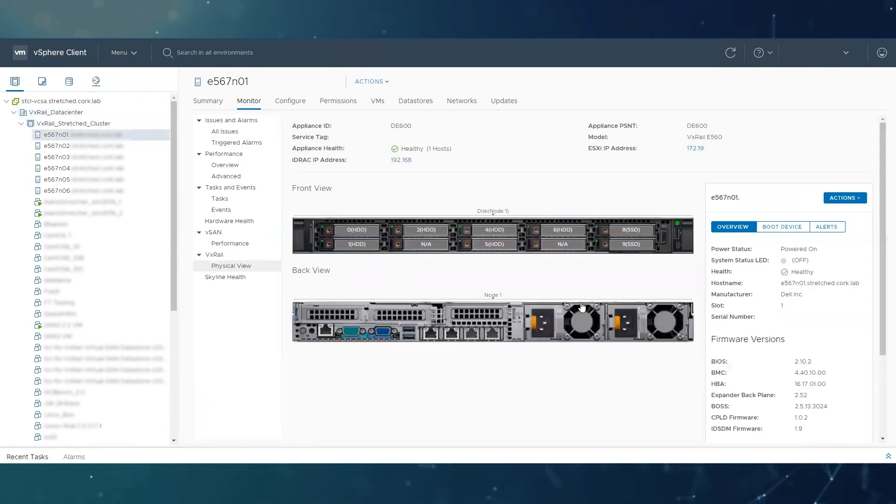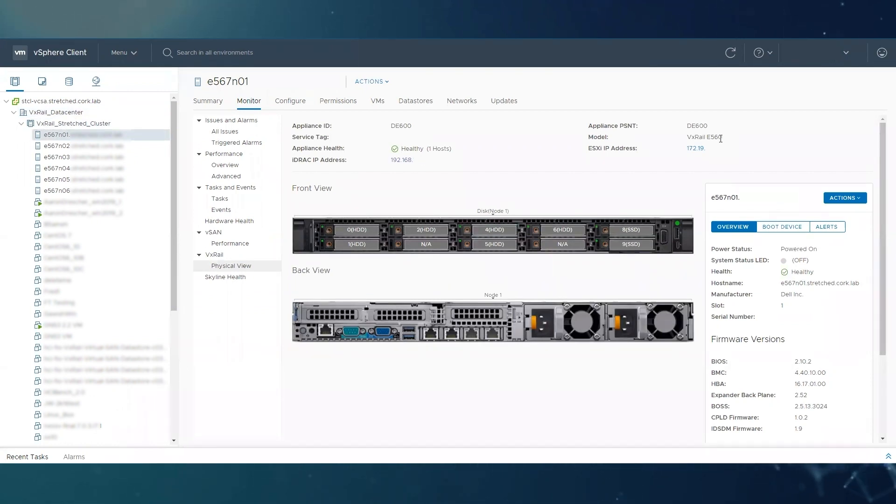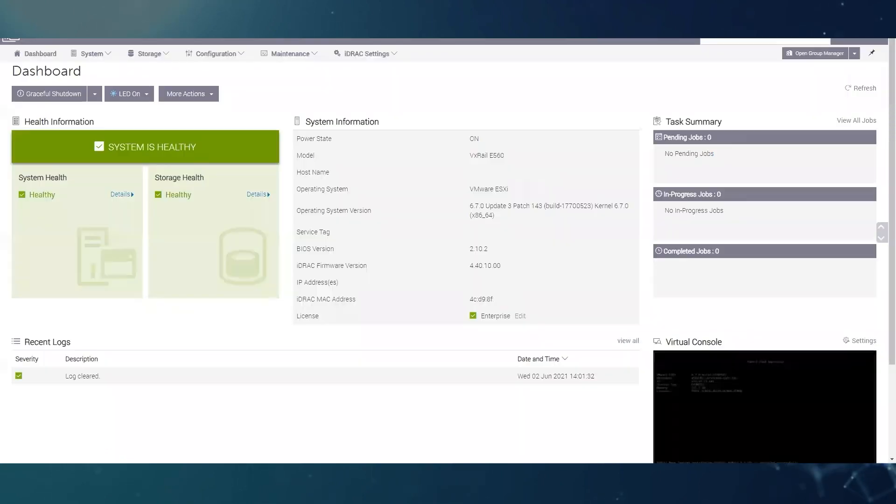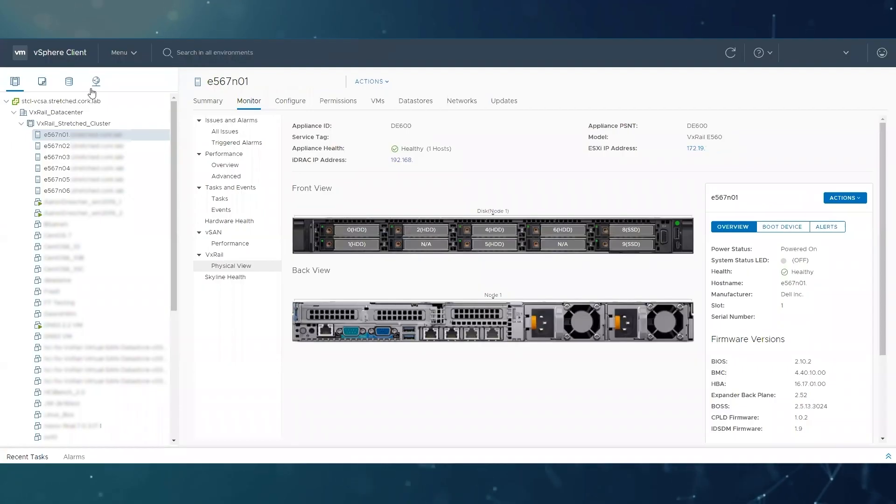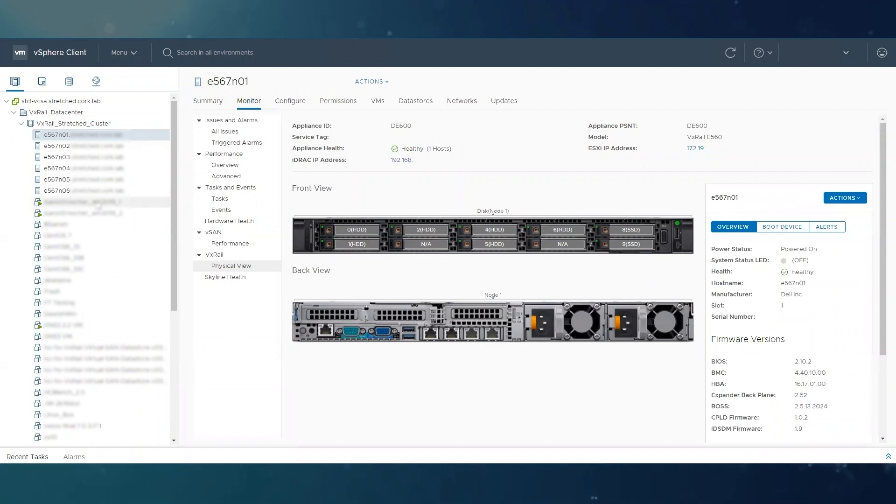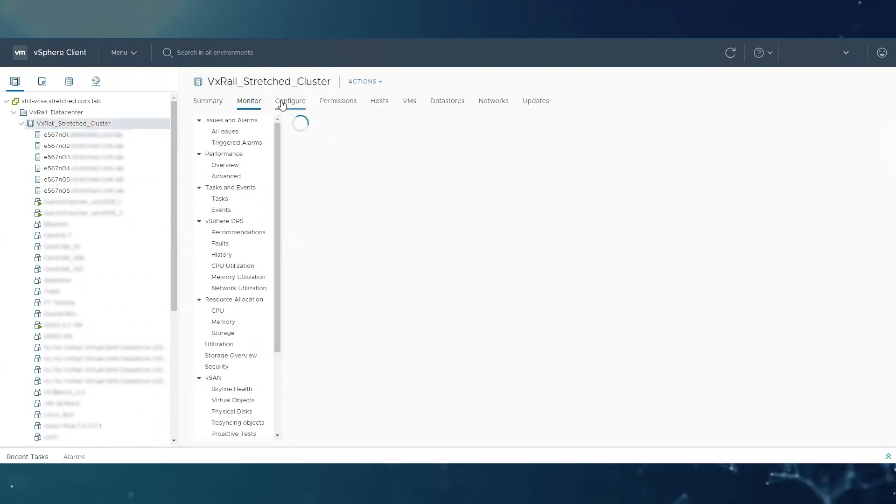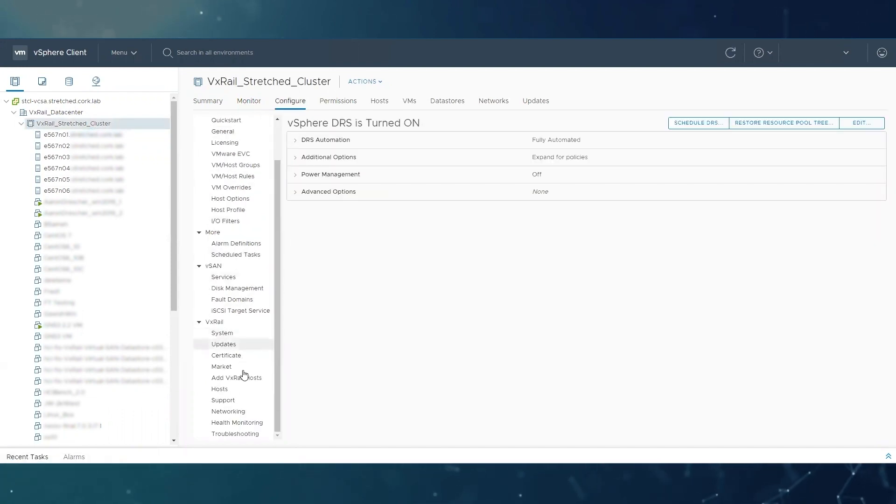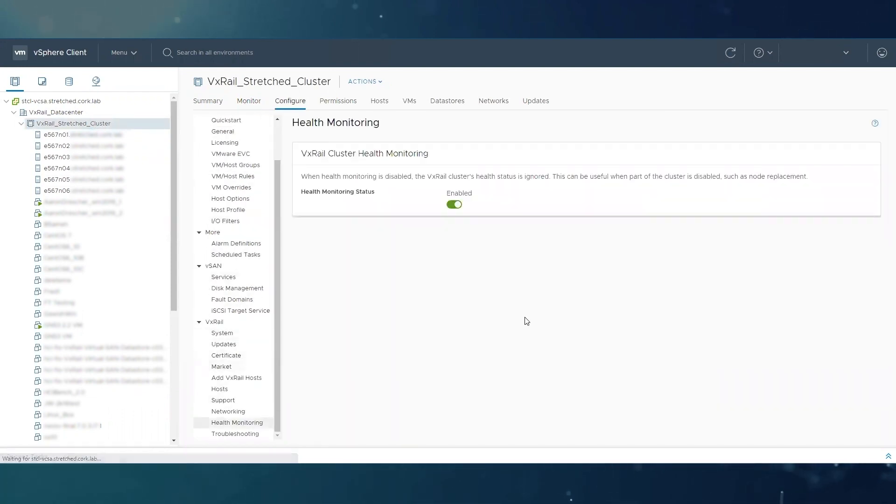Sometimes the physical view can show incorrect information for many different reasons. In our issue today we're going to consider that there are no other issues in vCenter, that if you log into your iDRAC everything looks healthy, that the nodes are not in maintenance mode and are not powered off, and if you go to configure VxRail health monitoring, it is also enabled.